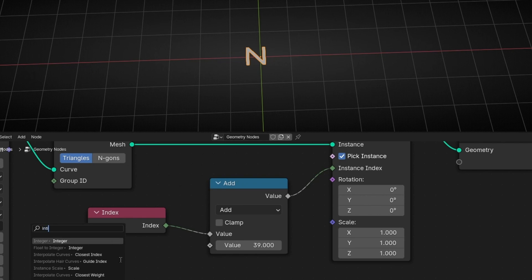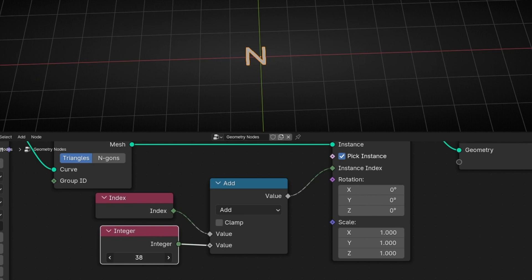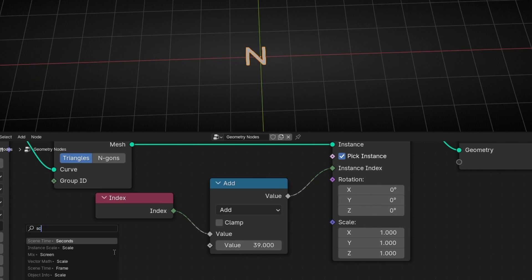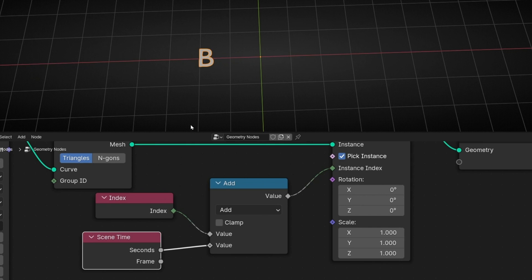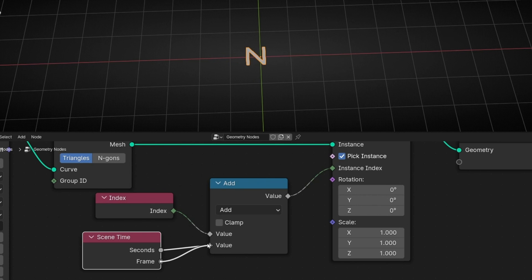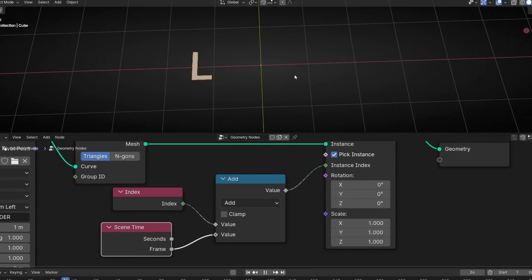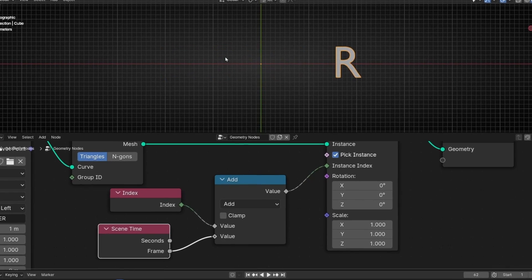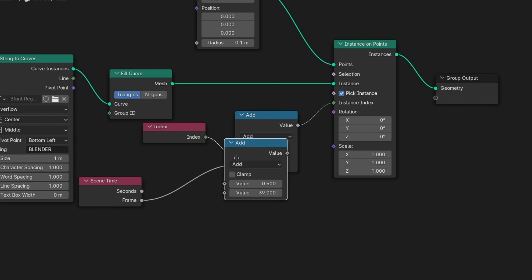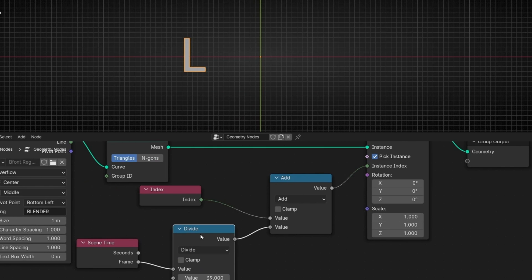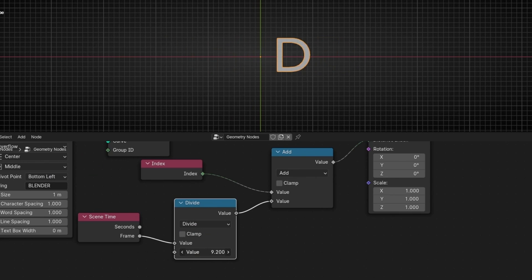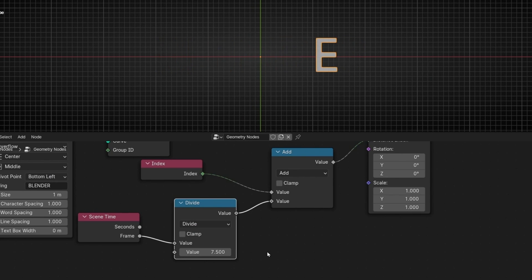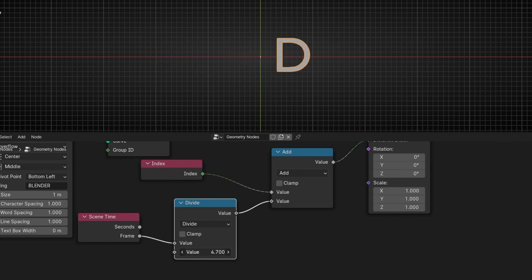If you want to avoid decimals, you can add an Integer node. With this, you can animate the text. Or if you want, you can add a Scene Time node — now every second we show one letter. If you want to make it faster, then use Frames. If you want to slow down, then add Divide to divide the velocity. You can make it faster or slower.